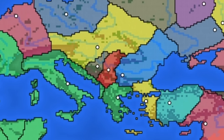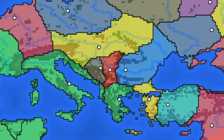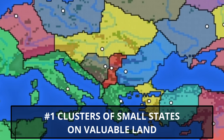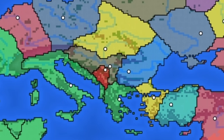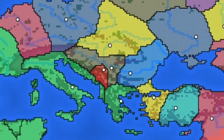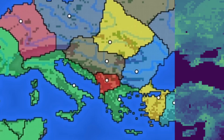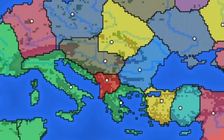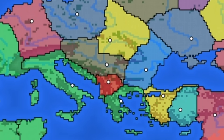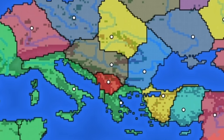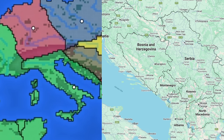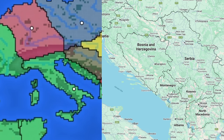Here are my takeaways, starting with the things the simulator does a good job of explaining. First are clusters on valuable land. We often see states clustering together on valuable pieces of land, where smaller territory is compensated by higher value of that territory. This can be seen in the real world — in the Balkans, for instance.